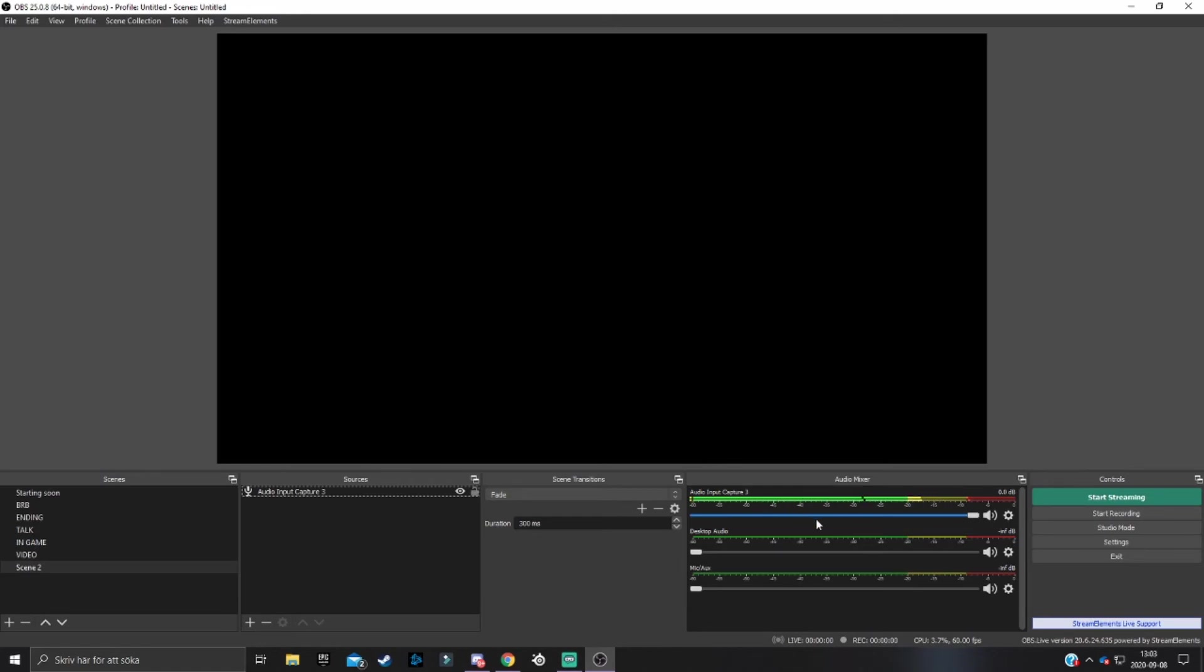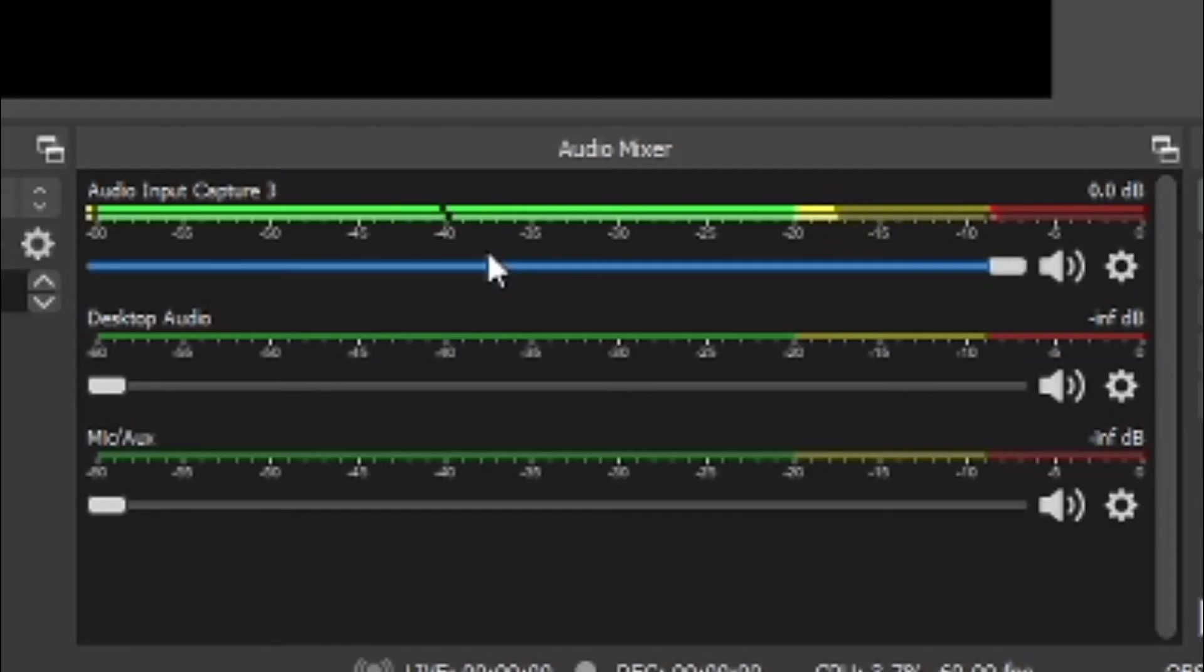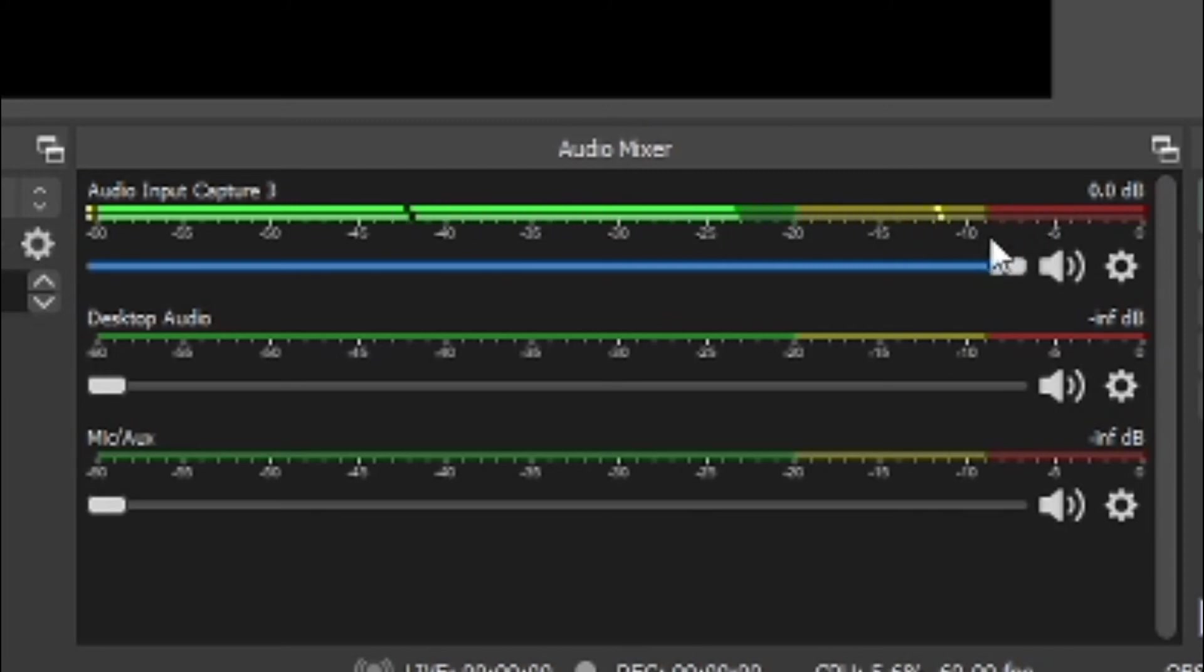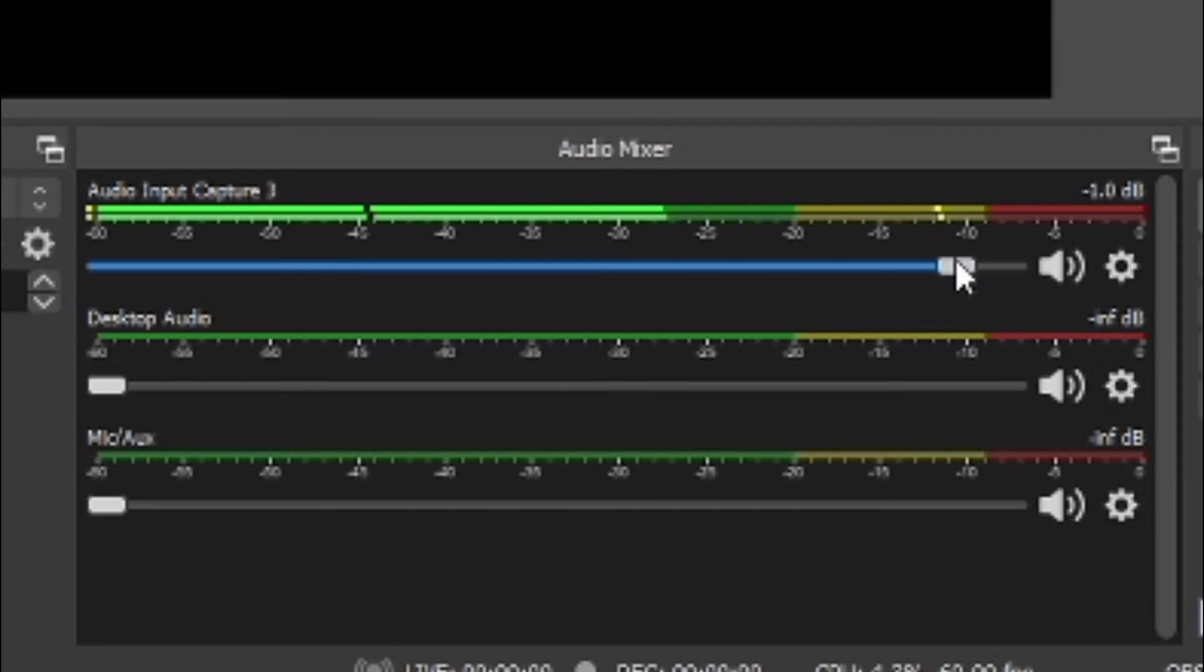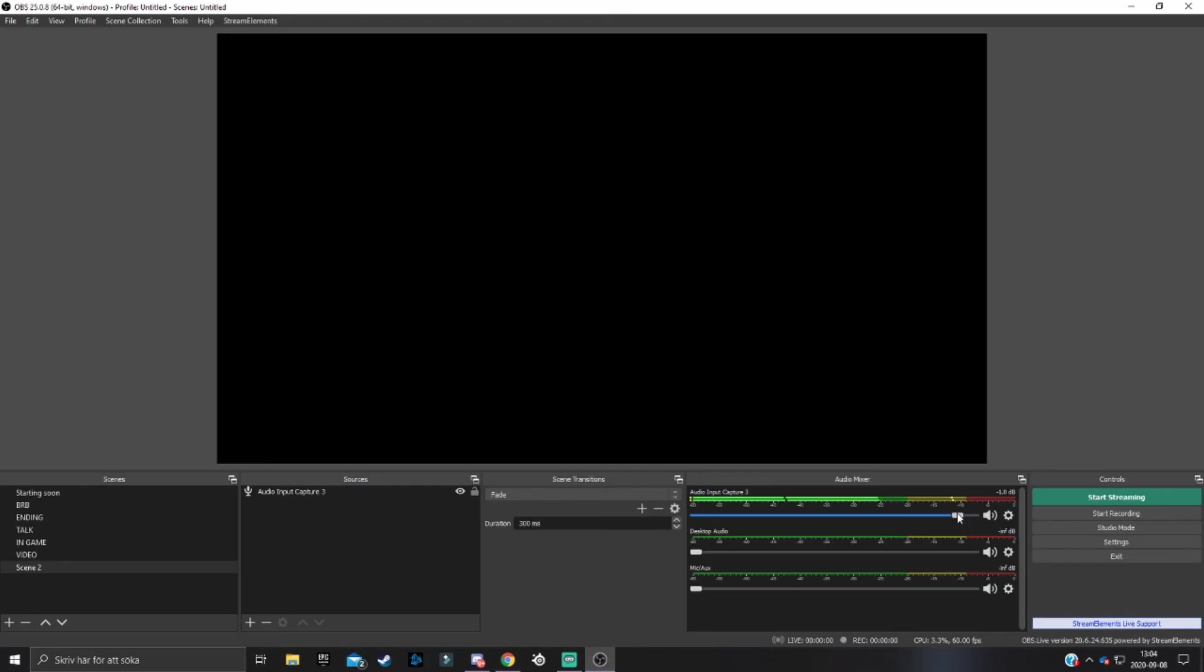One thing you might want to do is if the audio mixer shows the audio going up to the red, you want to lower the volume a little bit. Not too much because it's your voice and you don't want to lower it so your audience can't hear it, but so it's not too loud.